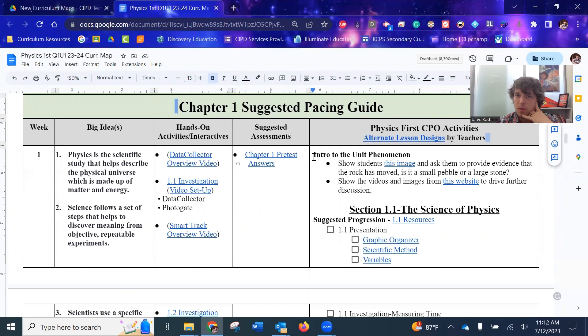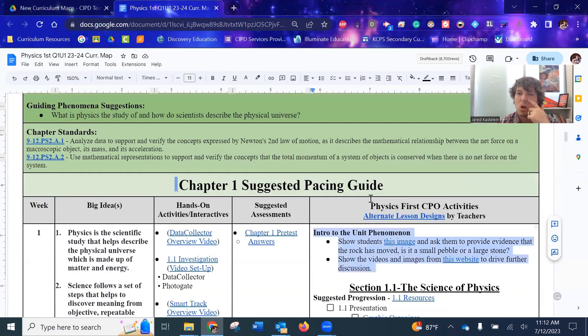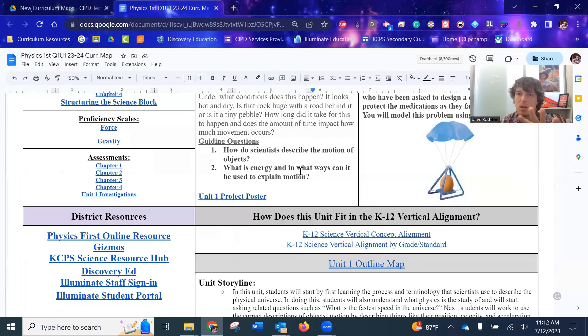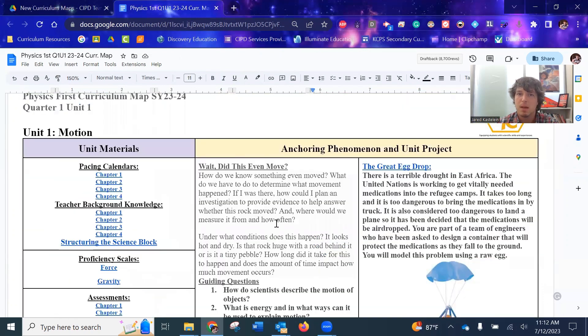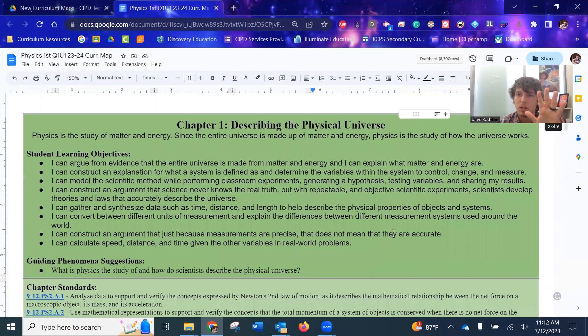We start off with the intro phenomena. Anytime that this is the first chapter of the unit, we talked about this when we did the curriculum landing page, what this is. I do have two links here. This one takes you to the image of that sliding sailing stone.